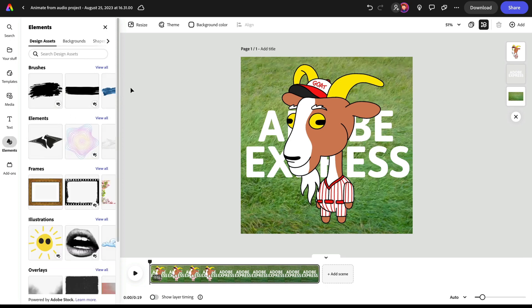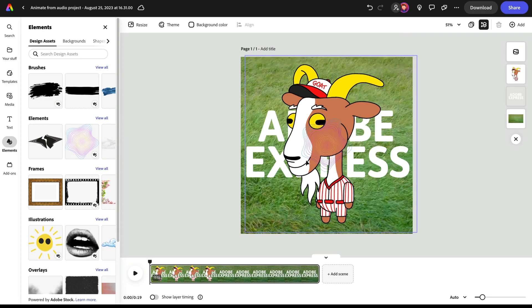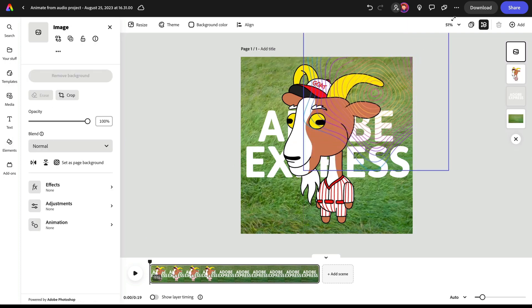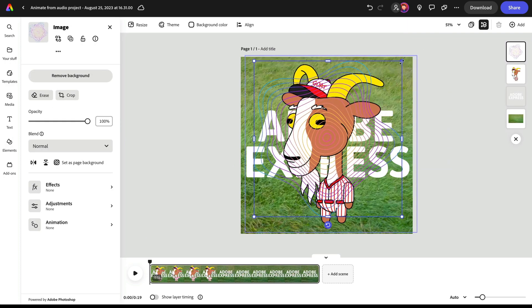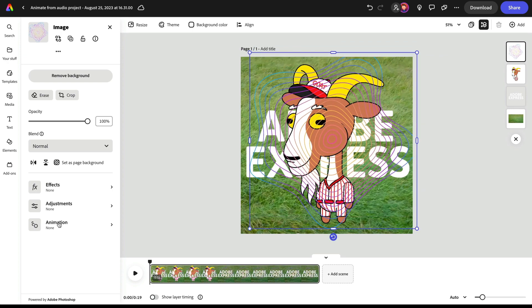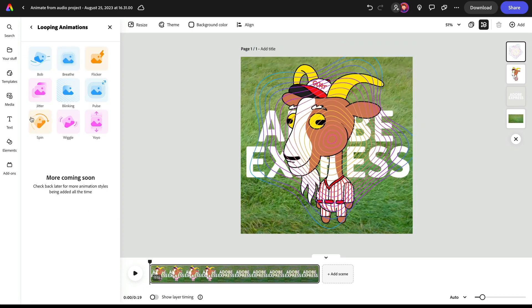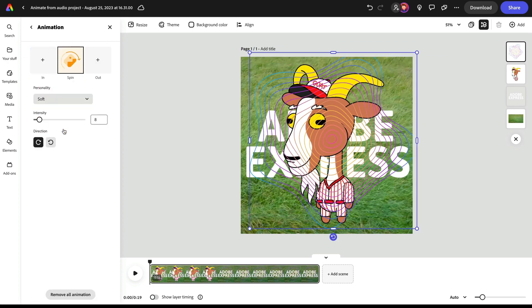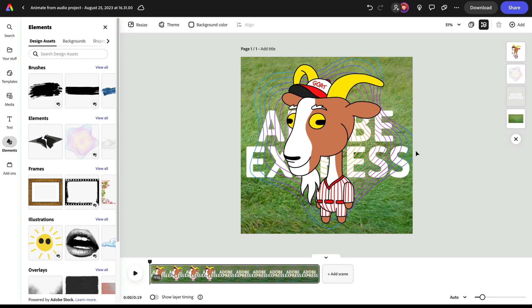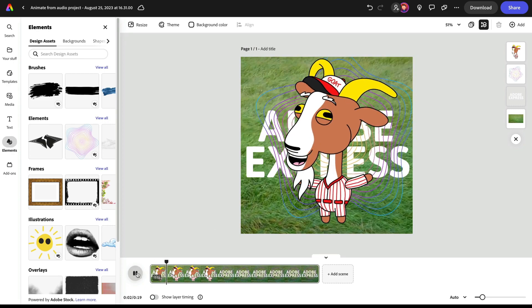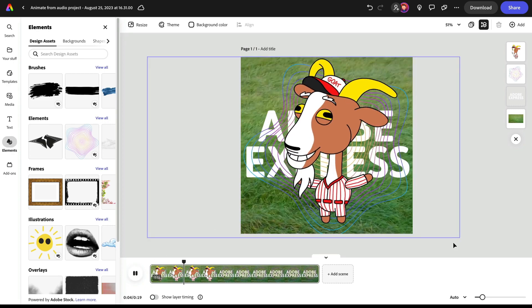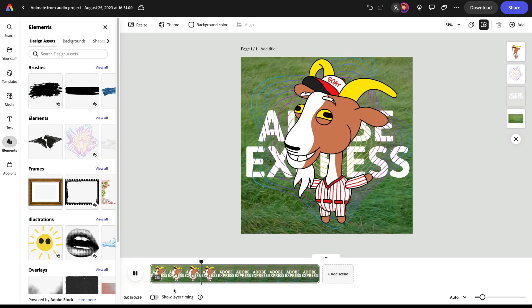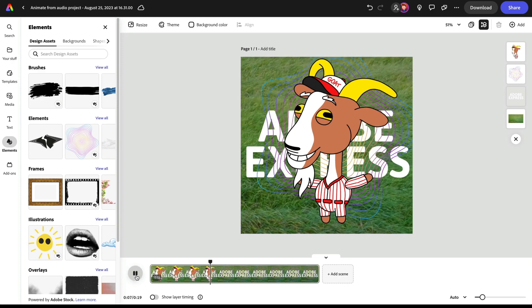I can do the same thing with my elements like I did before. So let's take maybe this trippy looking thing, bring it in here, make it a little bit bigger. And let's put it as a looping animation. Let's have it just spin around like we kind of did last time. And again, I'm going to put this behind my goat character, move that goat character above. And now when I play this back, I've got the grass, I've got Adobe Express, I've got this thing behind him. It's a little bit ridiculous, but it looks okay.